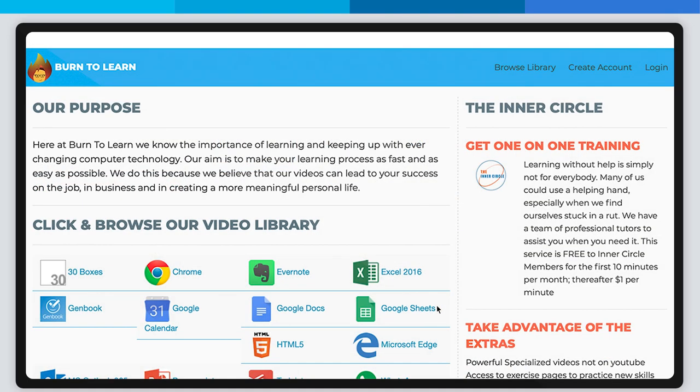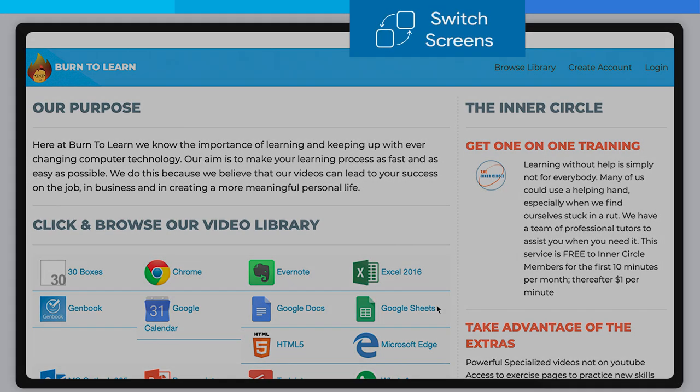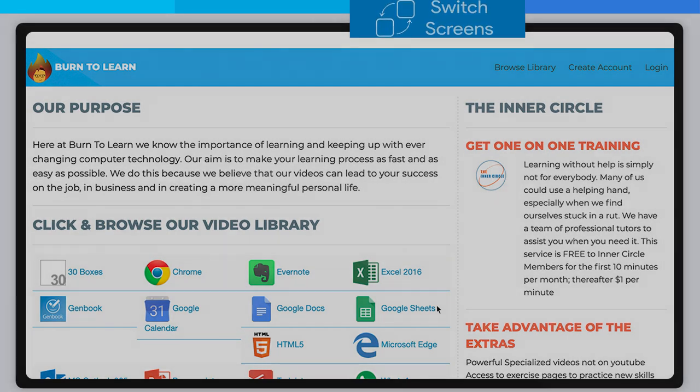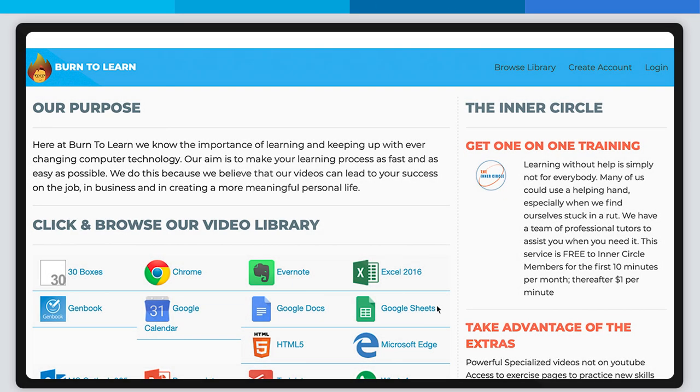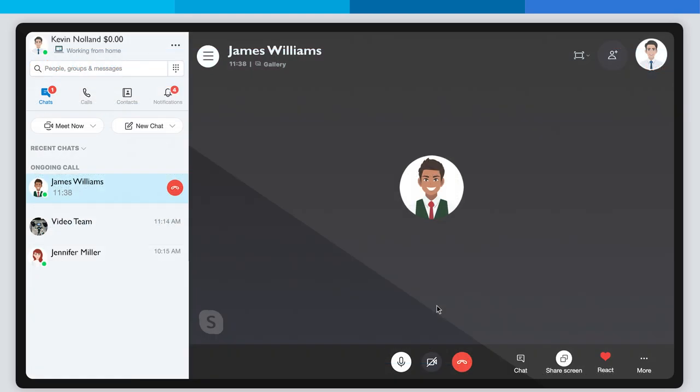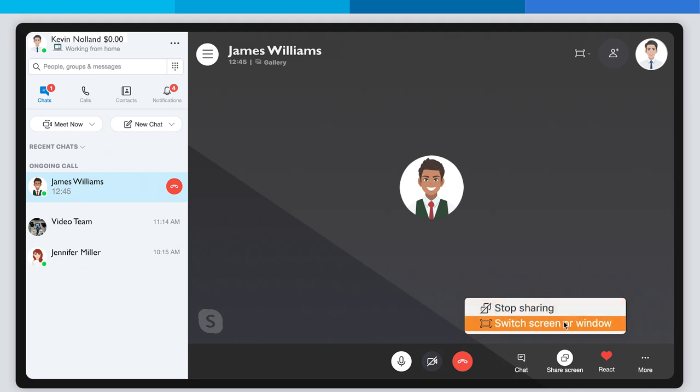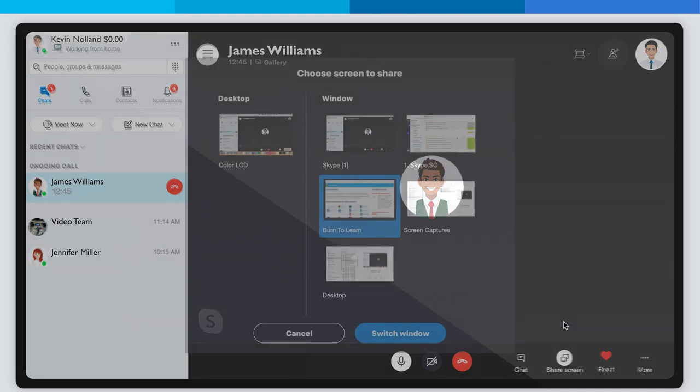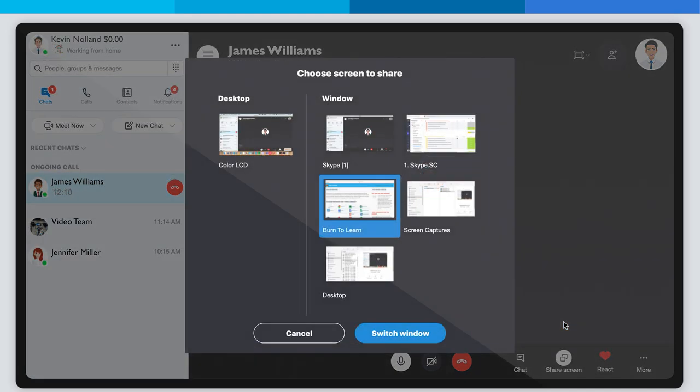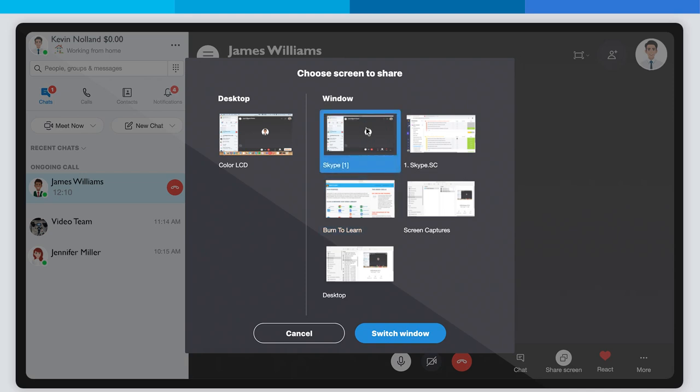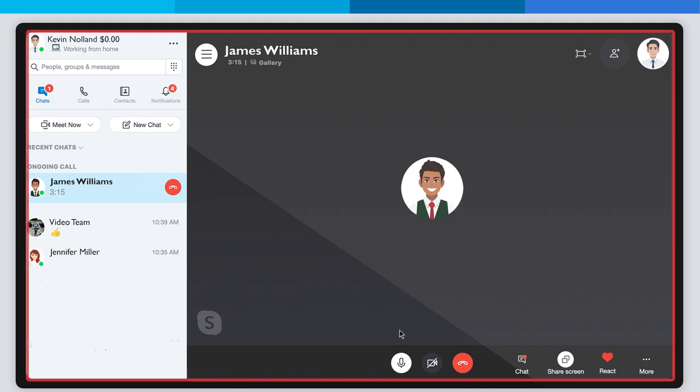Step 3: Switching between screens and windows. Suppose you want to switch to another screen. Go back to the bottom and click on the Share Screen button. It will display two options: One, Stop Sharing, and two, Switch Screen or Window. Select the second one. You will see the same window where you can choose a different screen or window you want to share. Then click the Switch Screen button. Once you've selected the new one, you can start sharing it and your audience will be able to see it.